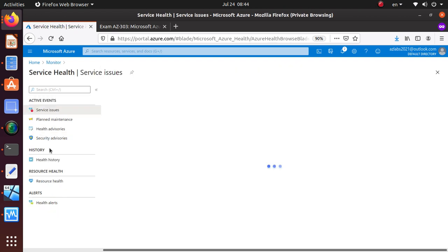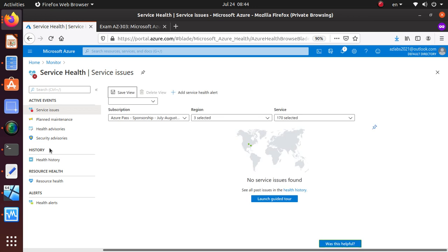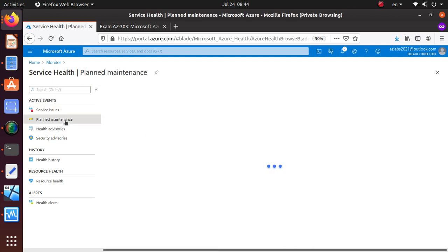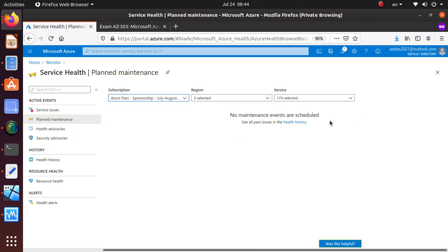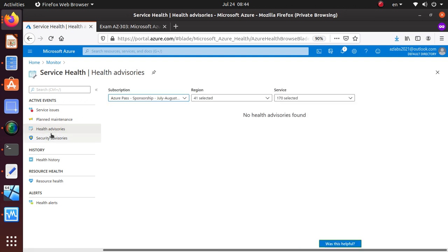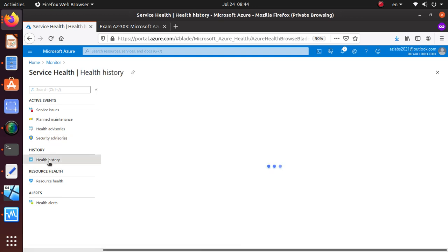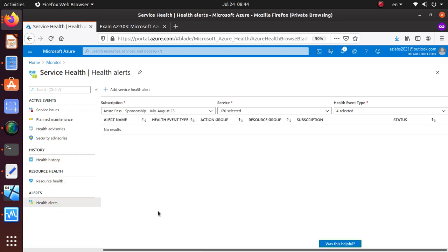Service Health is where you can get information if Azure itself has any problems. It shows 'No issues found' right now, with map markers showing where my resources are deployed. You can also look at Planned Maintenance — nothing scheduled currently — as well as Health Advisories, Security Advisories, history, Resource Health, and Health Alerts. This account was only created two days ago so there isn't much history.